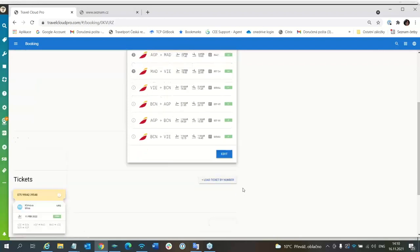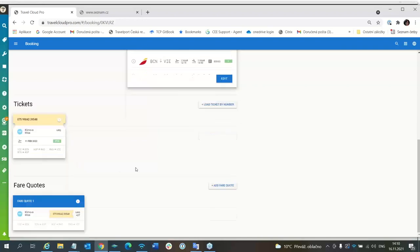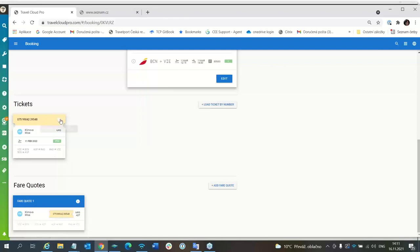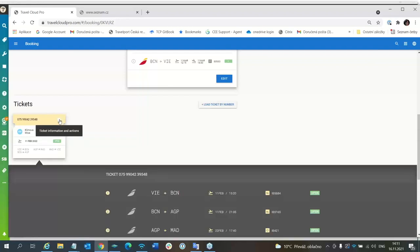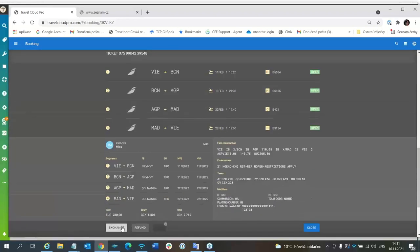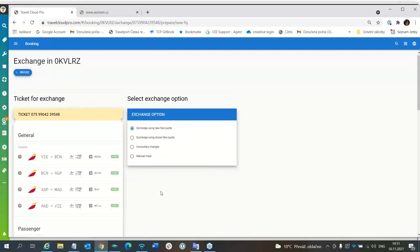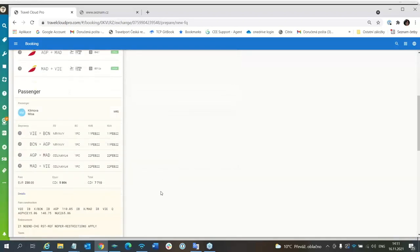We can start with exchange. Here I have fare quote, but this is original filed fare where the original ticket was issued. So I will leave it here. I will start with ticket exchange using new fare quote.